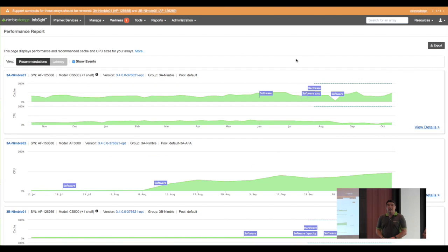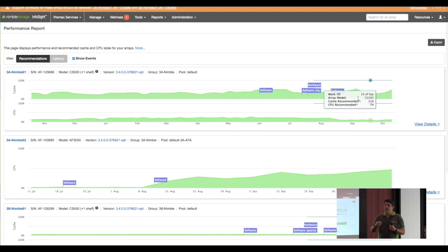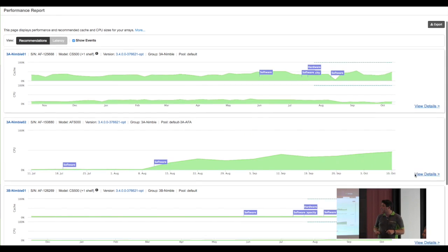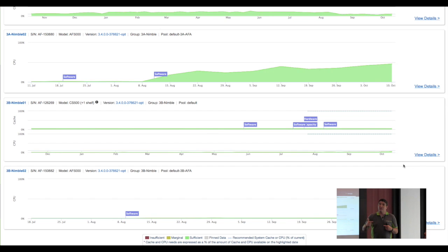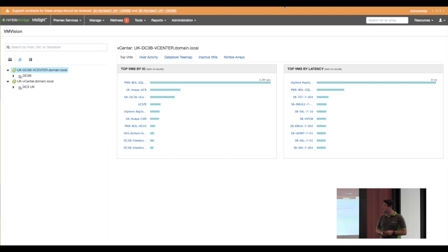This is performance — this shows how much workload he can keep adding to these controllers before they have a performance problem. On this particular array he's about 50% utilized, so he knows he can add twice as much workload before having any sort of performance problem in his environment. For planning purposes, it's really, really useful.